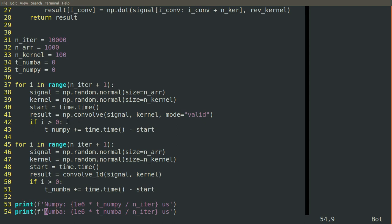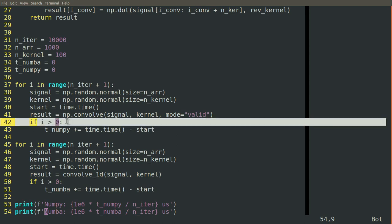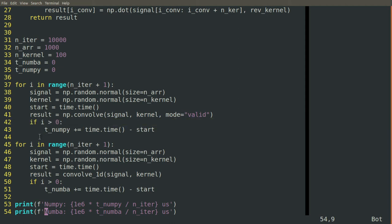Then we ignore the very first iteration just to account for things getting started up. And in the case of Numba to account for the compilation, we want to take that part out of it for this analysis.